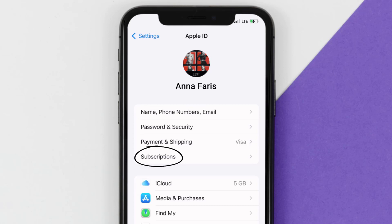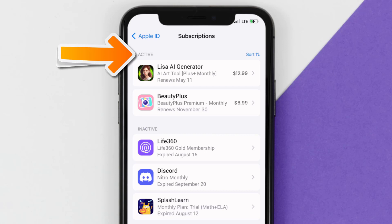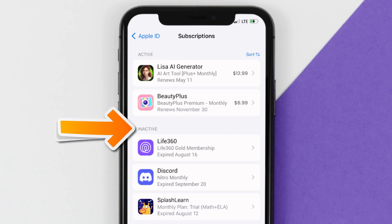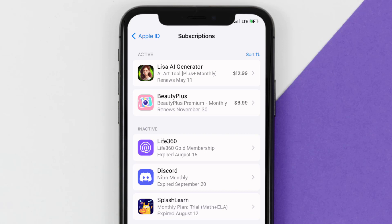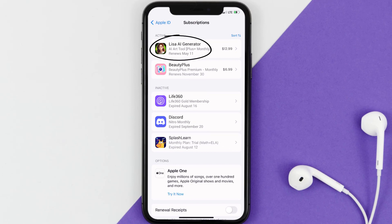From here you're simply going to choose the Subscriptions option, and then give it a moment to load. Over here you'll get a list of all of your active subscriptions, and underneath that are your expired ones as well. You'll also see dates for when the next payment is due to be taken from your account.